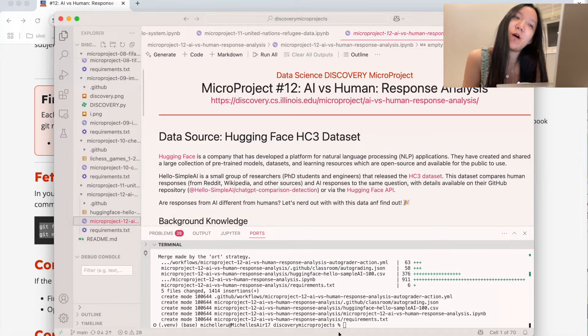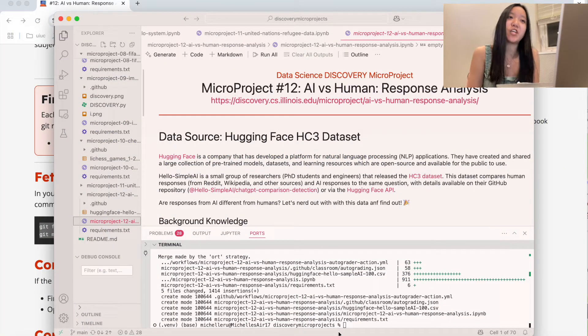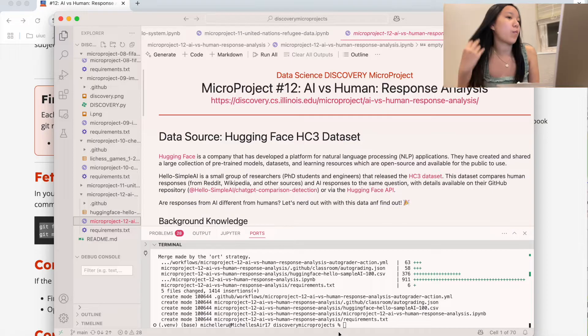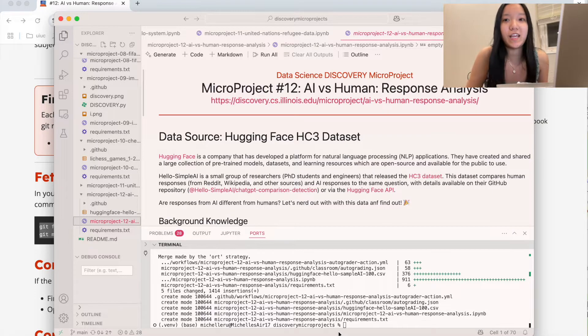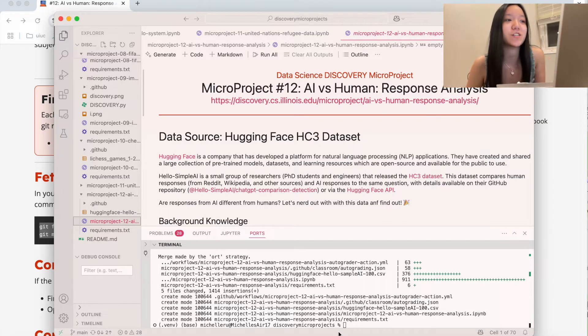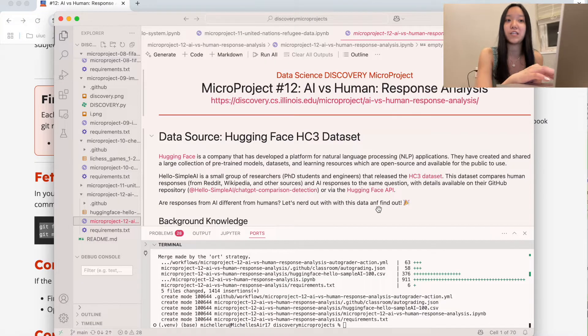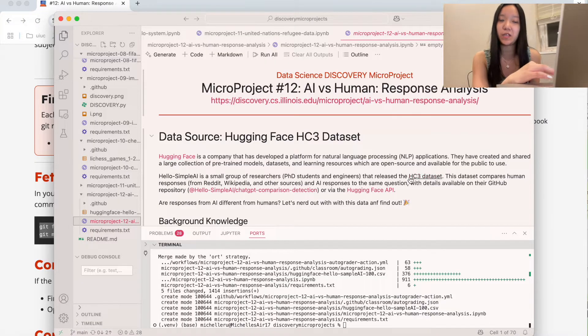Let's get started on micro project number 12, which is AI versus human response analysis. What we're going to be doing today is analyzing whether or not AI responses are different from humans, and we're going to use a dataset called the HC3 dataset.